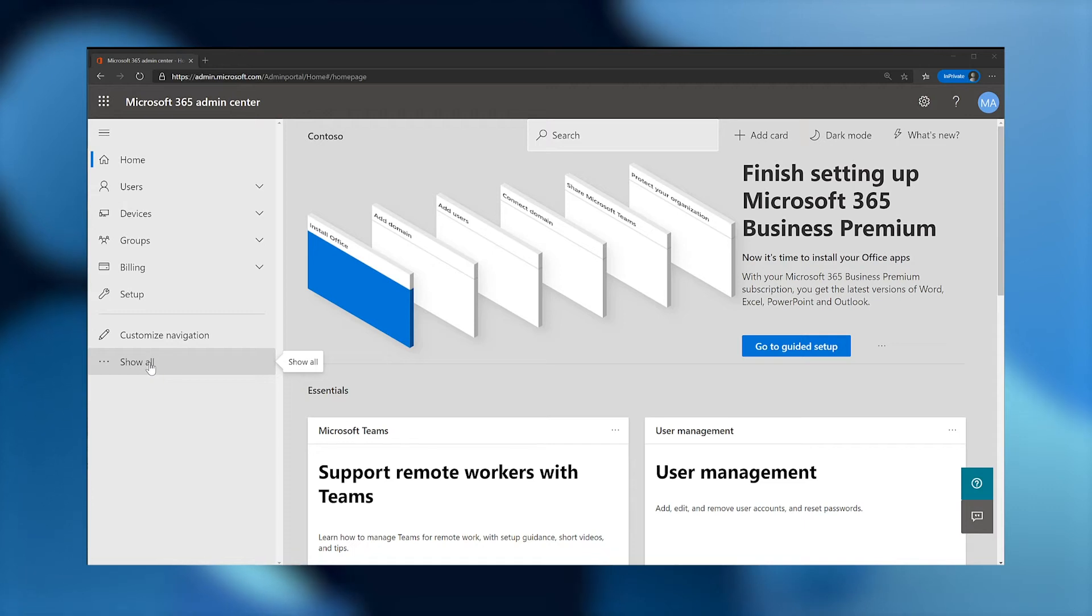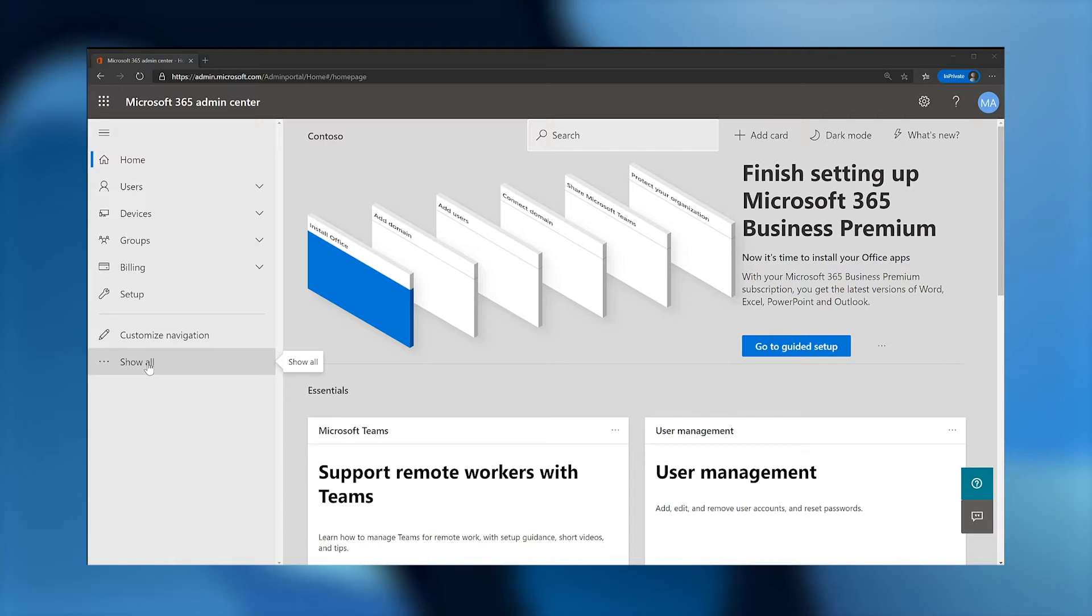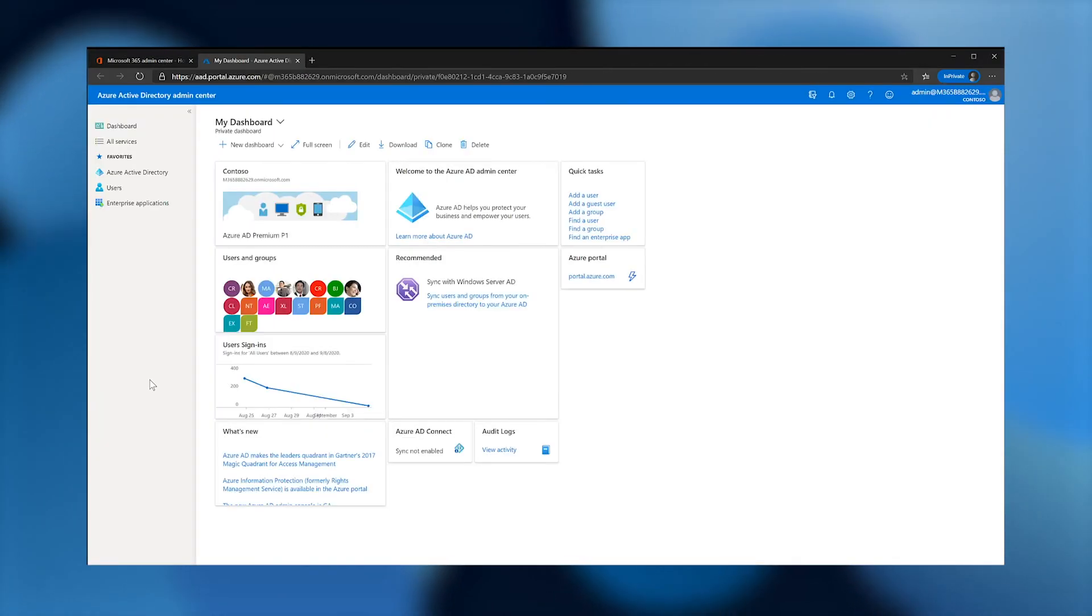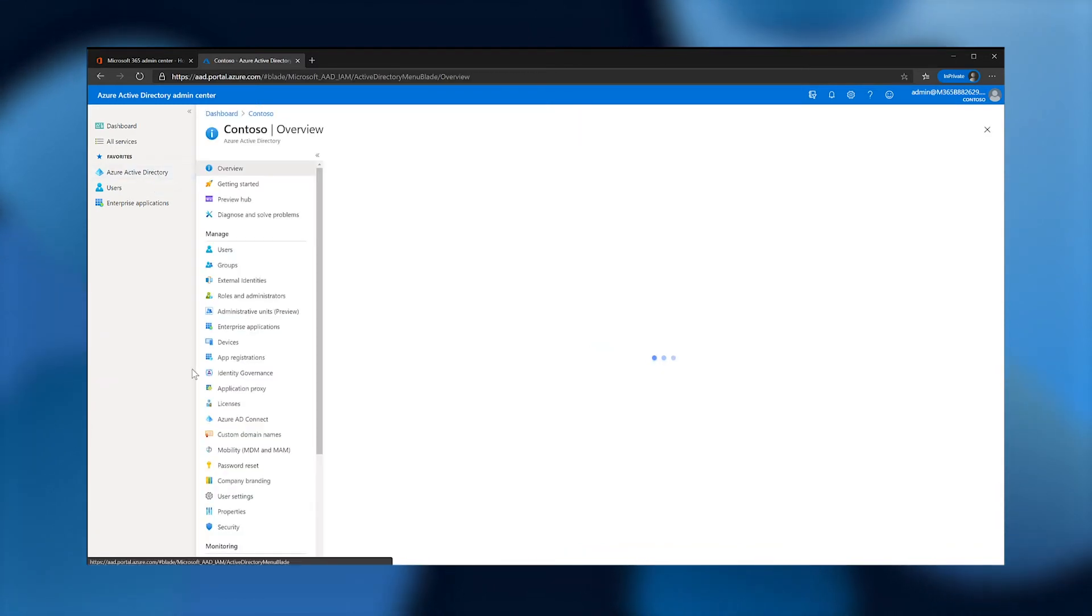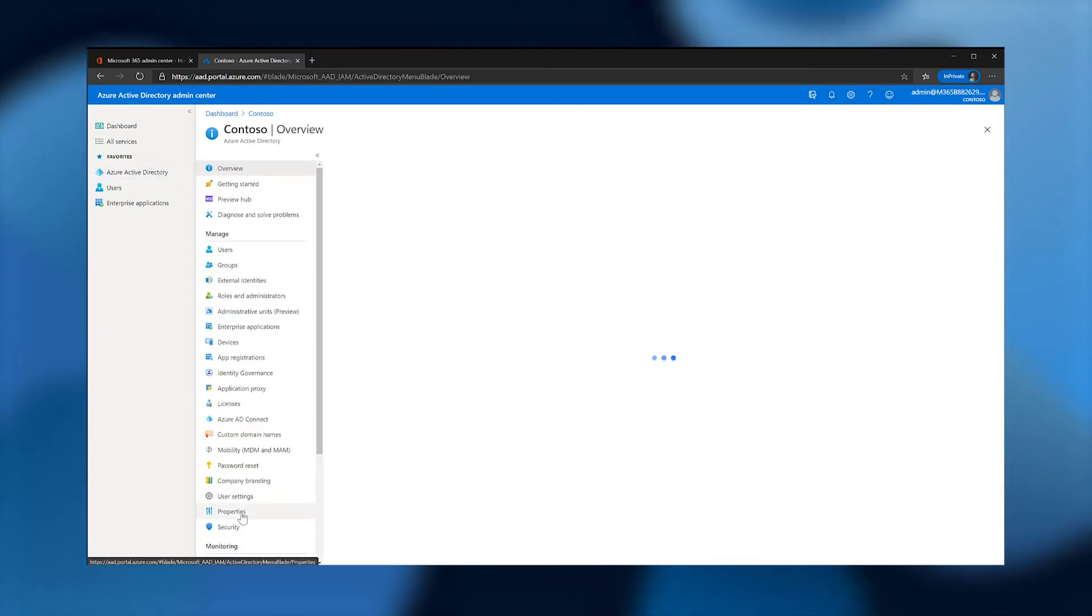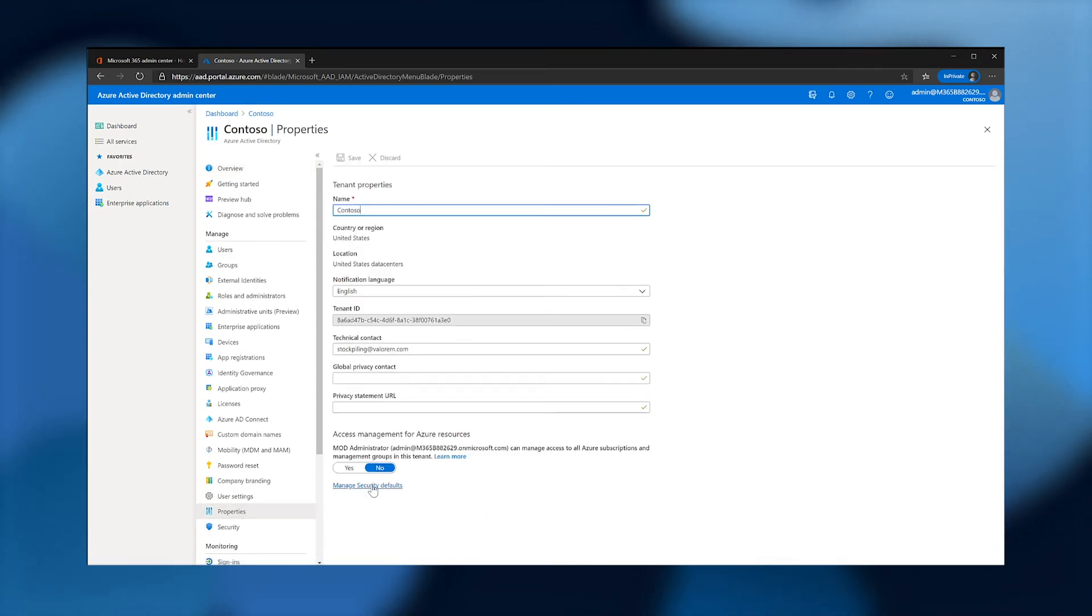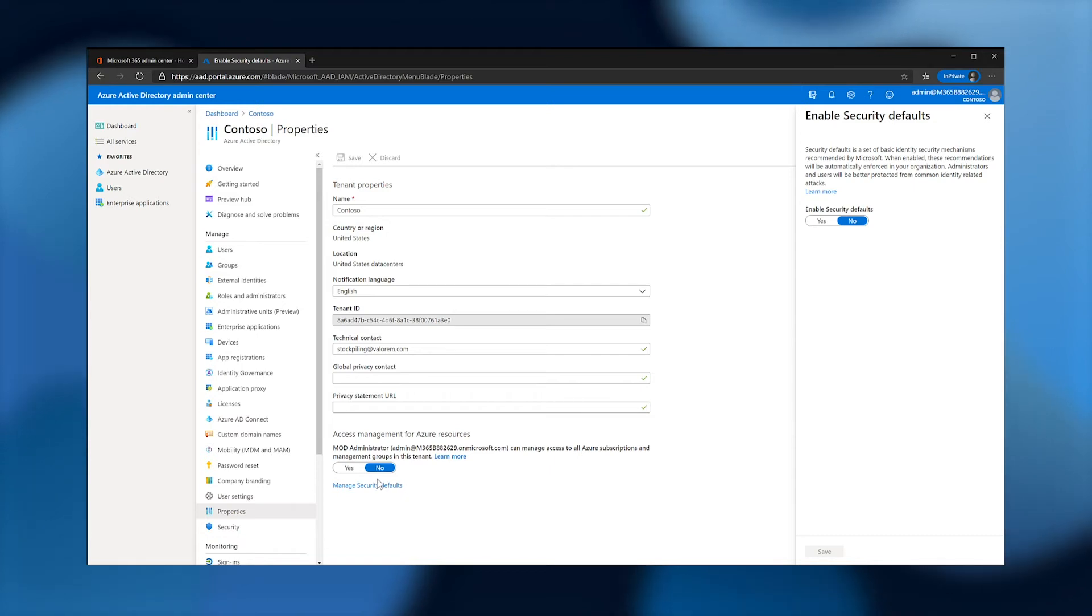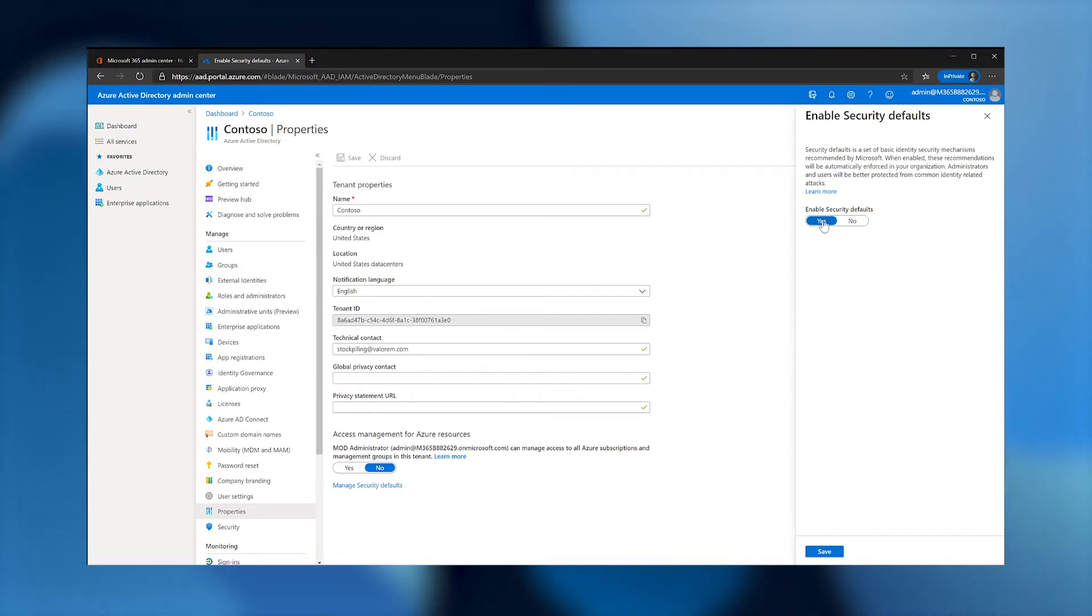Now I'll show how to enable MFA with security defaults. Starting from the Microsoft 365 admin center, I open the Azure Active Directory admin center. I then browse to Azure Active Directory, properties, manage security defaults. Security defaults turns on MFA for all users and admins by policy, so I don't have to worry about forgetting to turn it on for individual users. It also disables legacy authentication. Under enable security defaults, I select yes and then save.